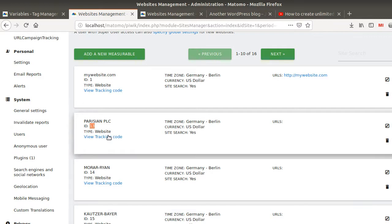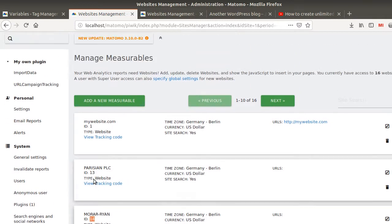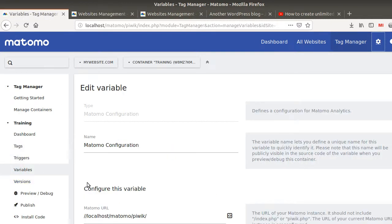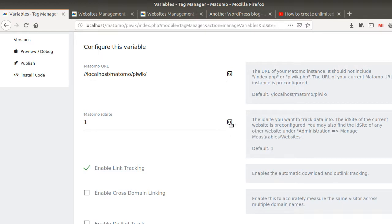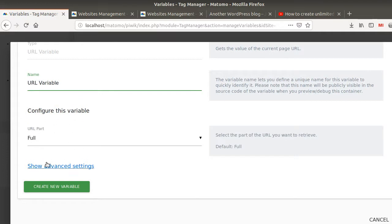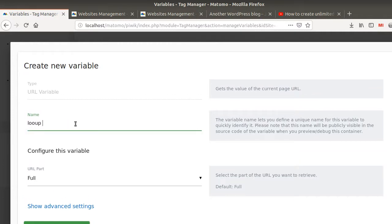This is where lookup tables come into play. If the URL contains 'day of training in Sweden', I want to send it to ID number 13, and if it contains 'hello world' I want to send it to number 14. So I'm going to click here, create a new variable, and the variable I want to use is the URL variable. I'll create a lookup table and give it a descriptive name — something like 'if contains Sweden go to 13, hello world go to 14'.